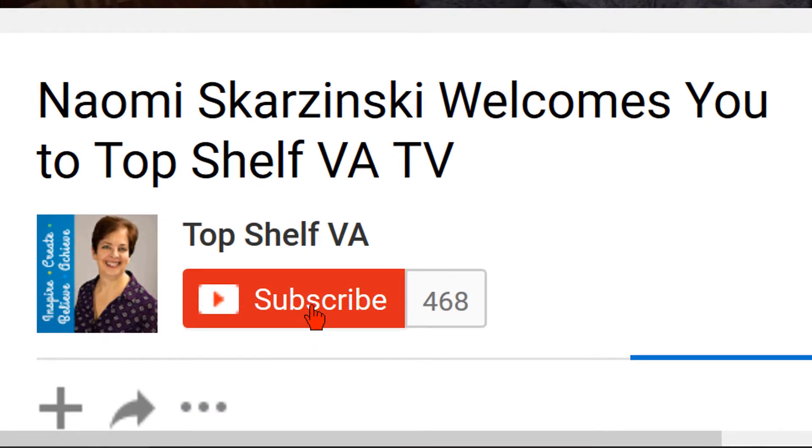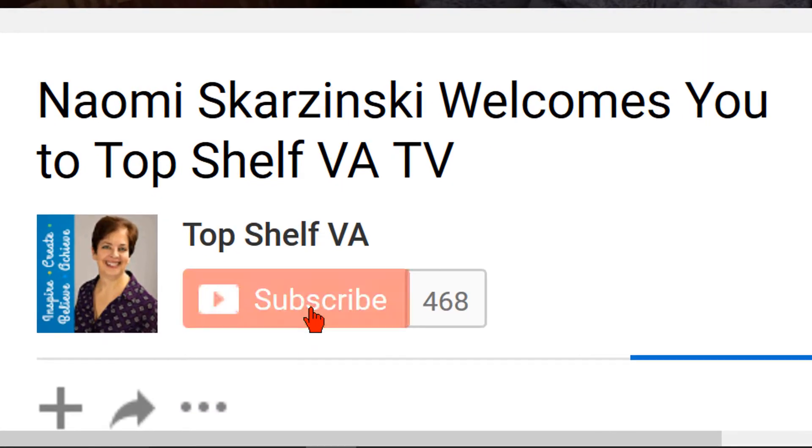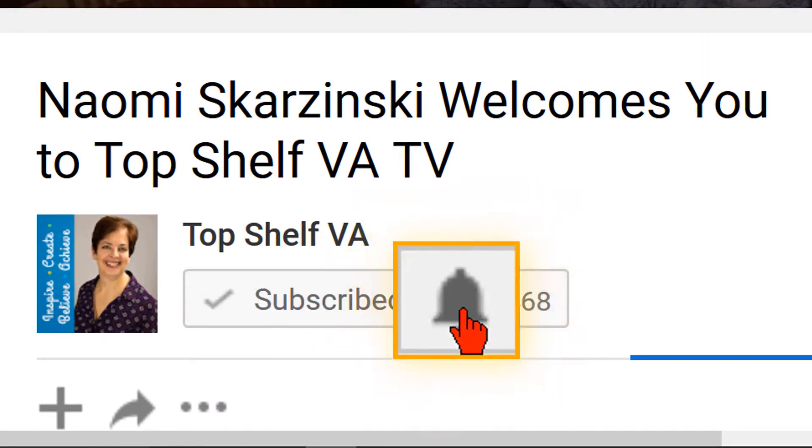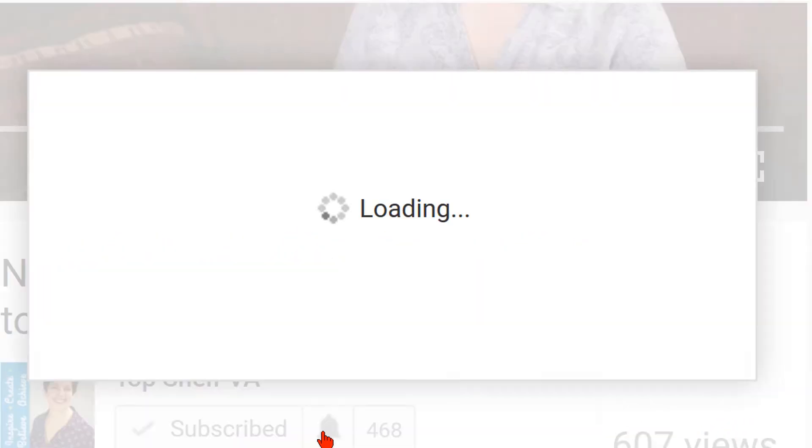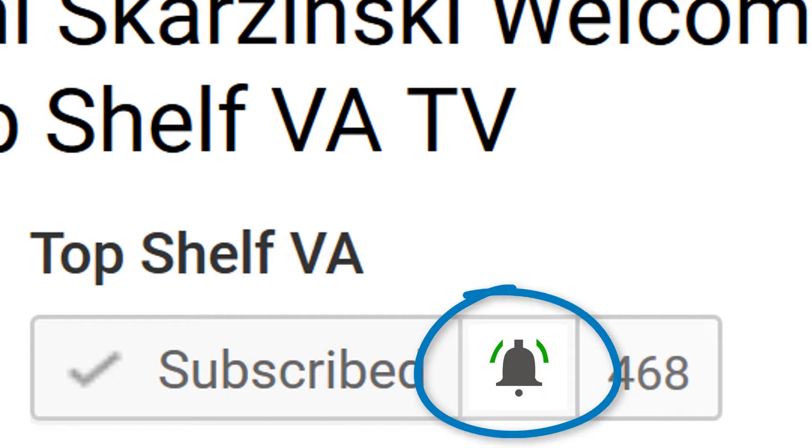A quick reminder to hit the subscribe button and notification bell so you don't miss anything, especially if you are someone who likes an eclectic selection of training videos for business and life.